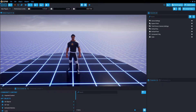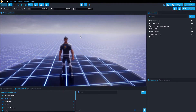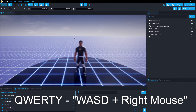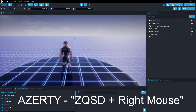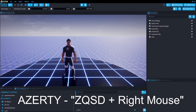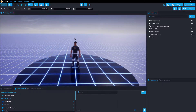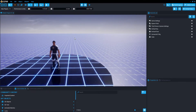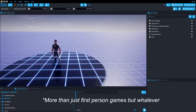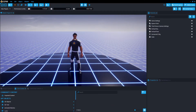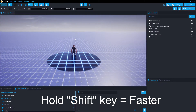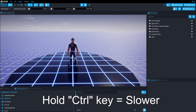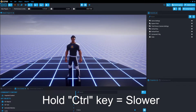Now, while holding down that right mouse button, you can use on a QWERTY keyboard WASD, or on an AZERTY keyboard ZQSD. That'll move the camera around, similar to most first-person games. You can hold down SHIFT to go faster, or you can hold down CTRL to really slow down the camera.